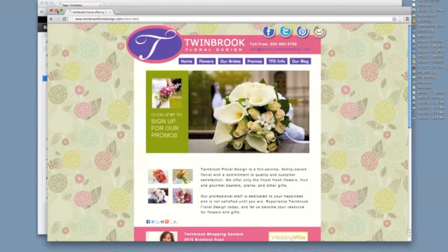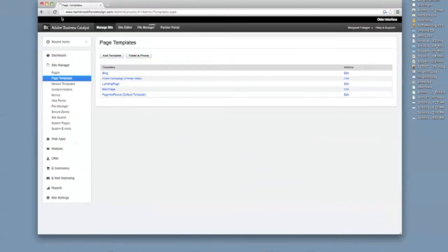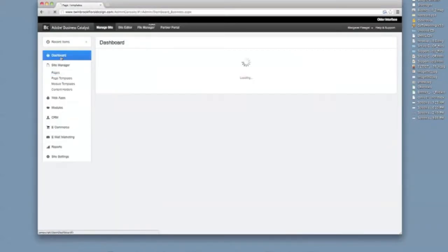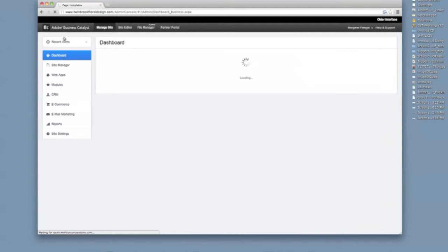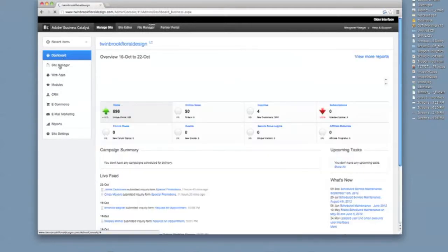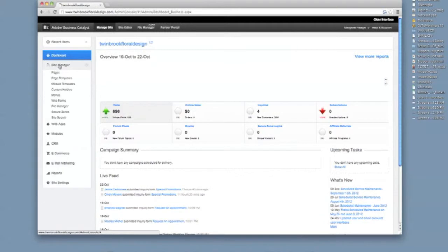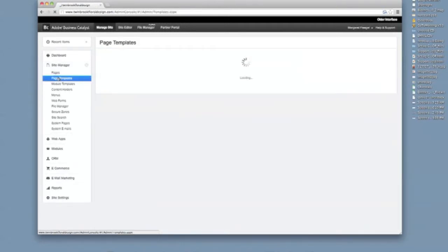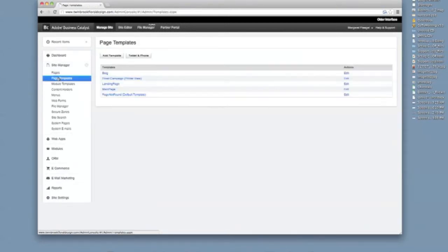So right now, to show you how I got here, it's in the dashboard. This will be the first page that loads up on your Adobe Business Catalyst and I would go into Site Manager, Page Templates. And I did a test run one, so I'm going to create a new one to show you how I did it.